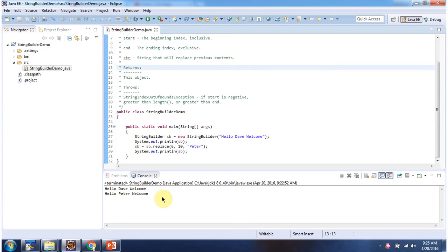And this is about replace method of StringBuilder. And thanks for watching.